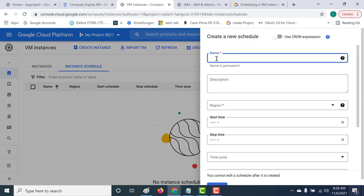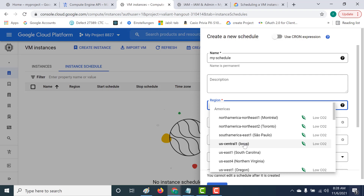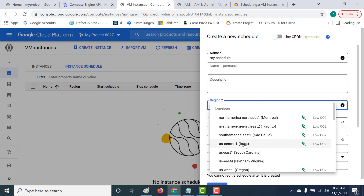Here you can give a name for your schedule. I'll call this 'my-schedule'. The region I need to specify is US Central, because that is where my resources are. It's specific to where your particular resources are — for example, if your resources are in us-east2, you'd select that. Since my virtual machine is in US Central One, I'll click on that.